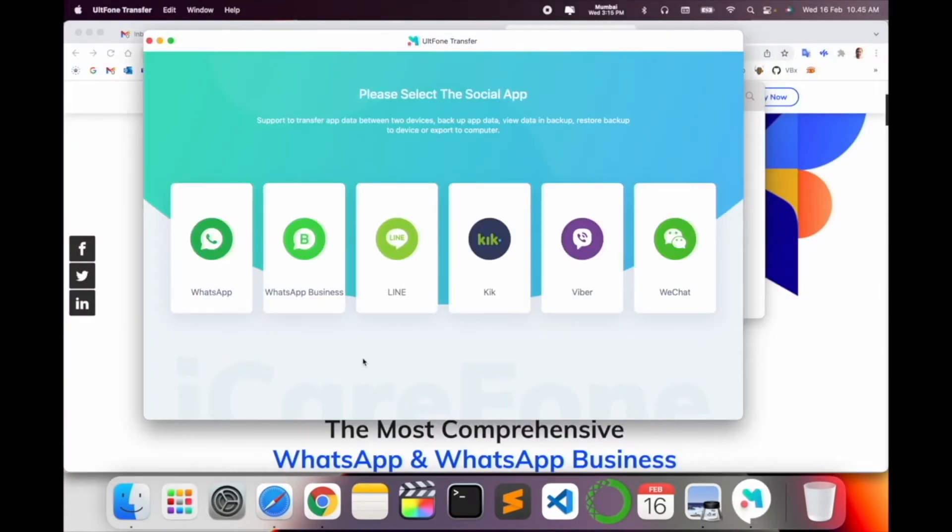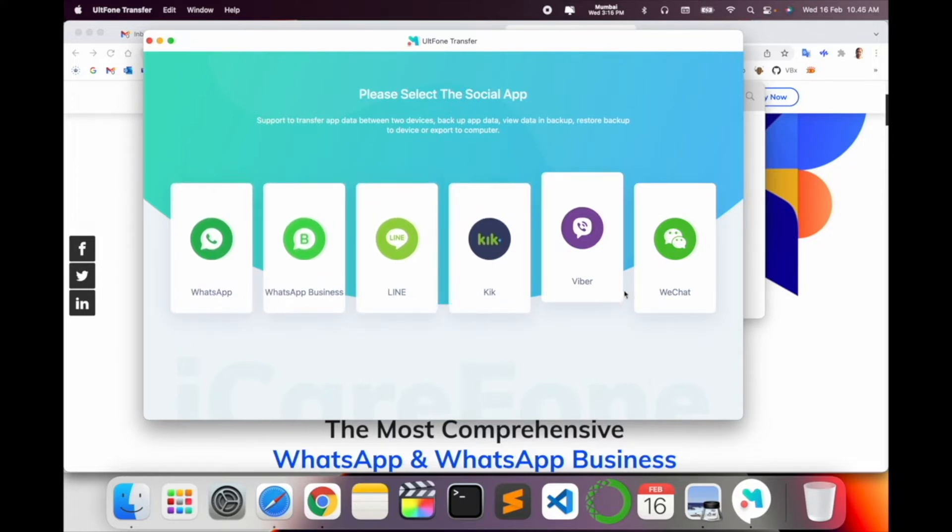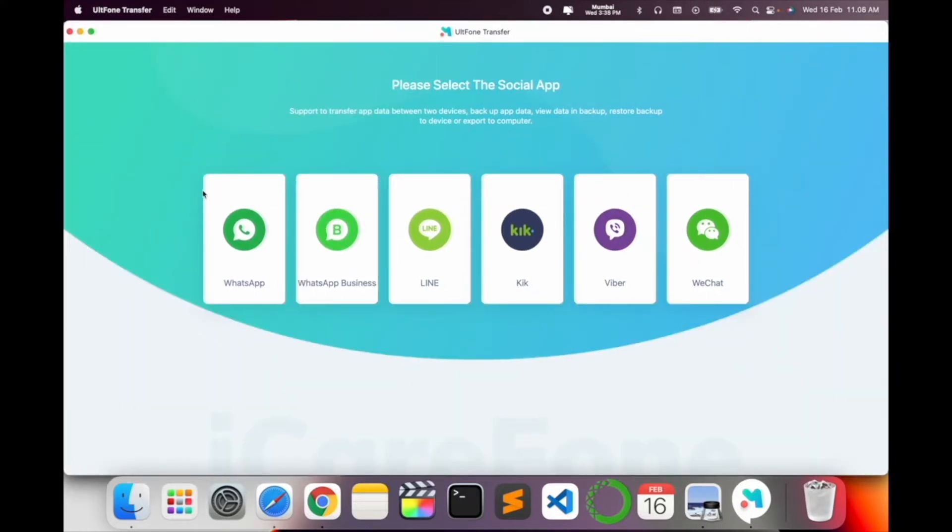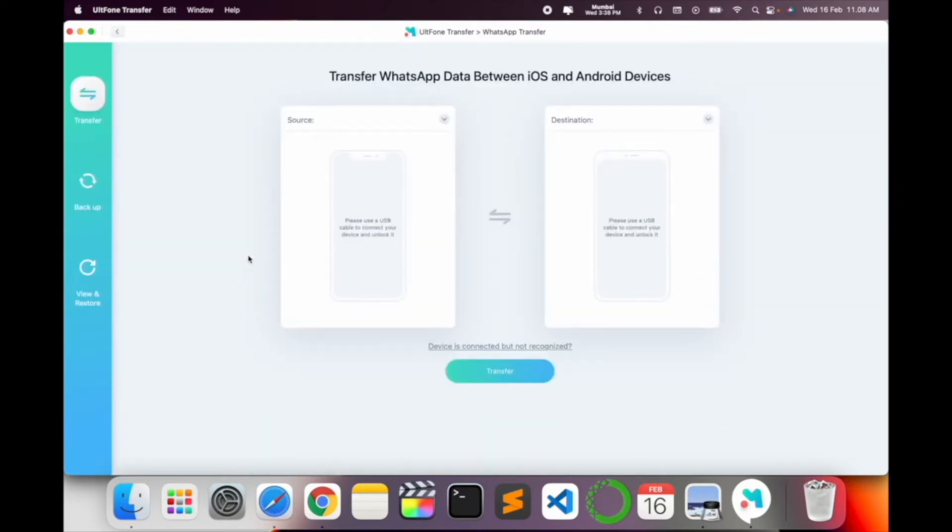Look at this, how many social networking backups you can transfer for each other mobile devices: Android, iOS, iOS to Android, WhatsApp, WhatsApp Business, Line, Kik, Viber, and WeChat. So now I want to take a backup of WhatsApp application, so I just simply click here on WhatsApp application. Now look at this: Transfer WhatsApp data between iOS and Android devices. Here's source and destination.